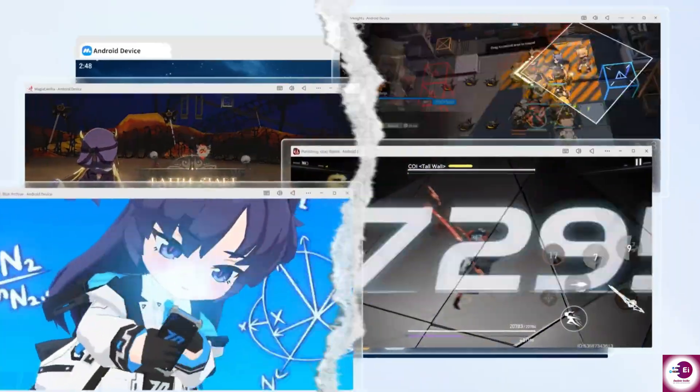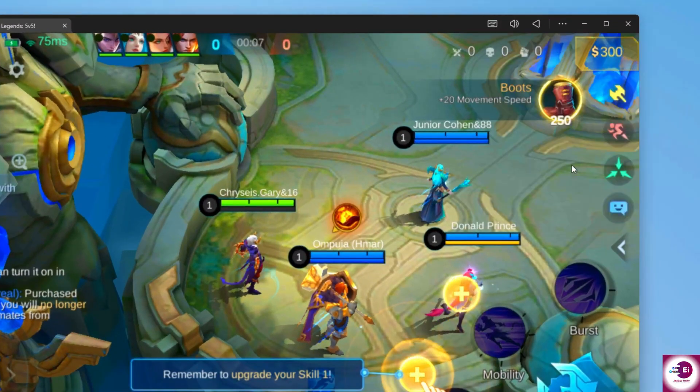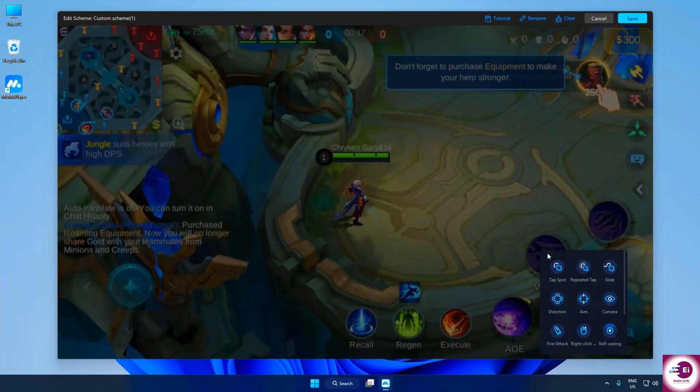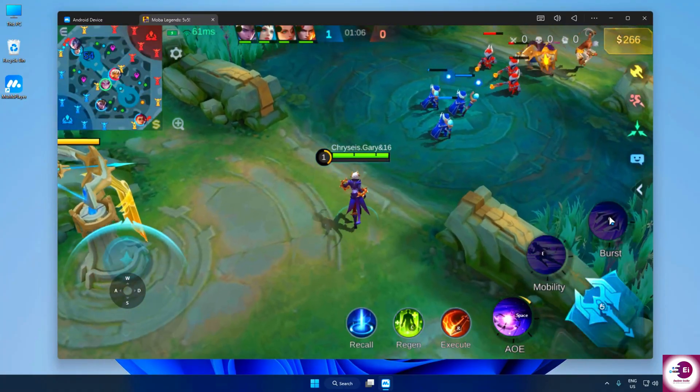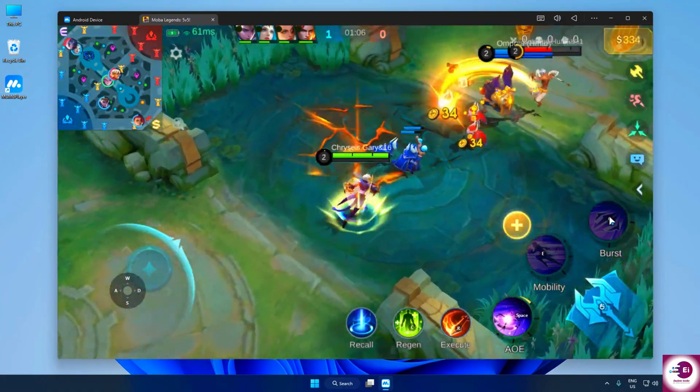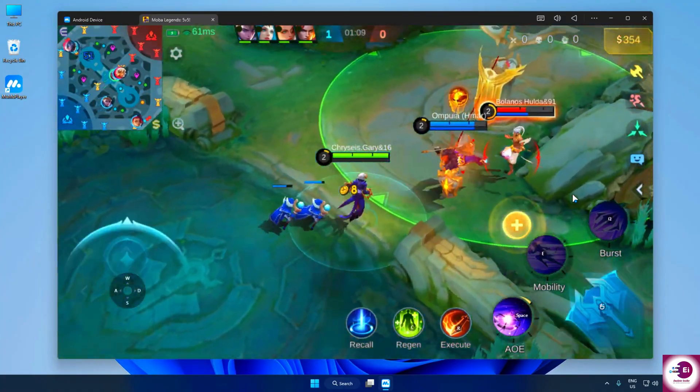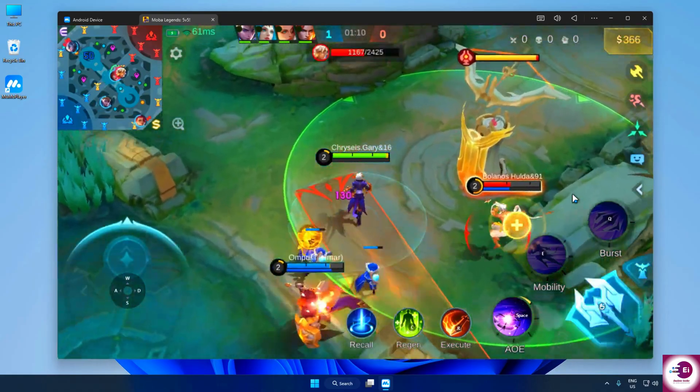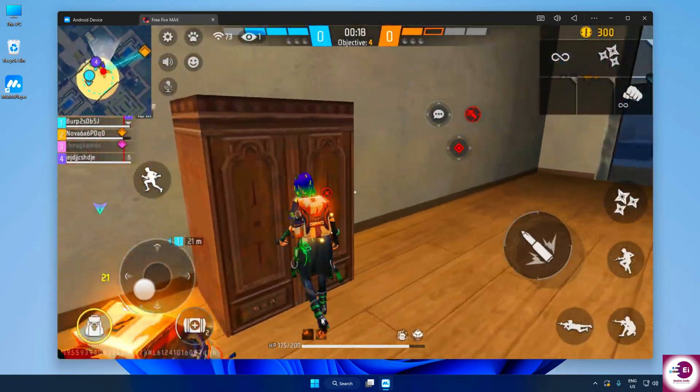Plus, it comes with advanced key mapping tools so you can customize your controls the way you want. Instead of struggling with touch controls, you can play with your keyboard and mouse for much better accuracy, whether you're aiming in a shooter or moving fast in a MOBA.